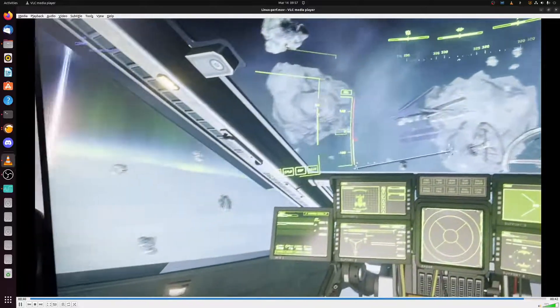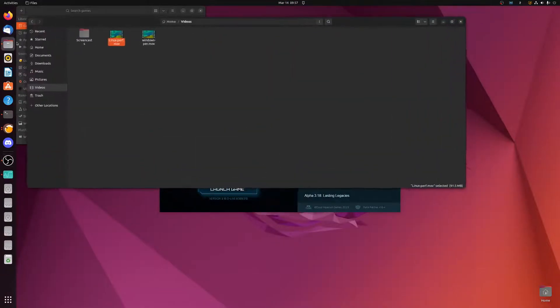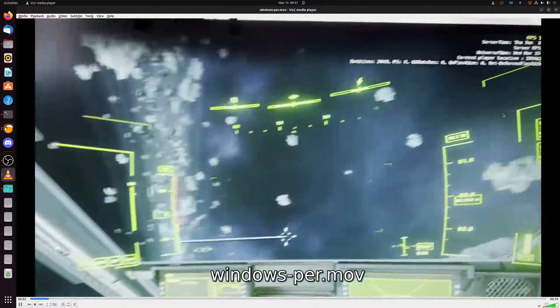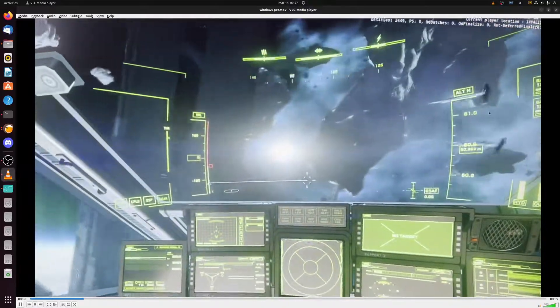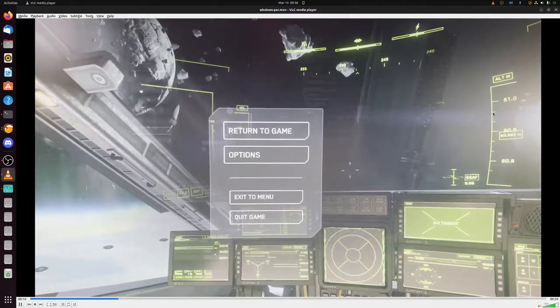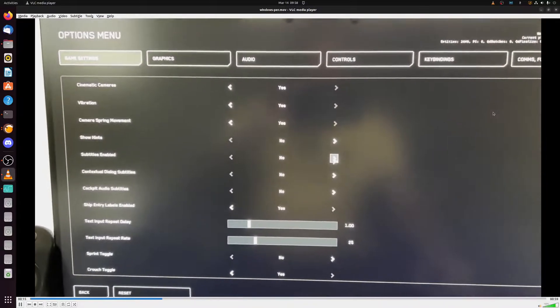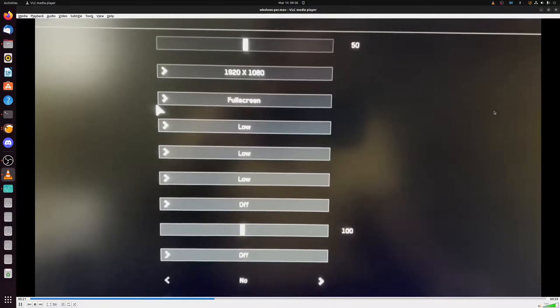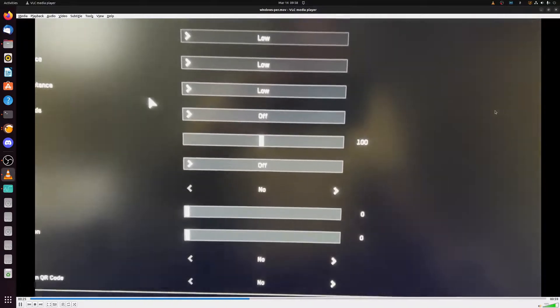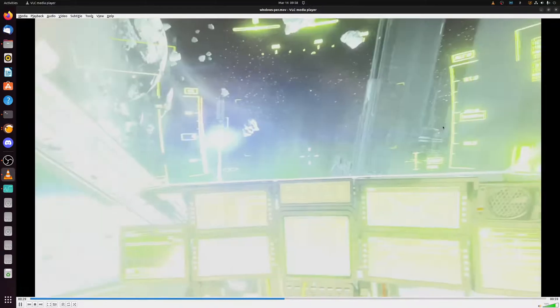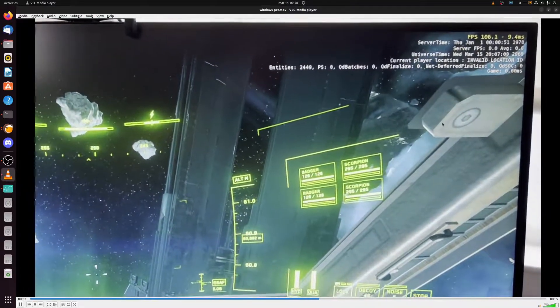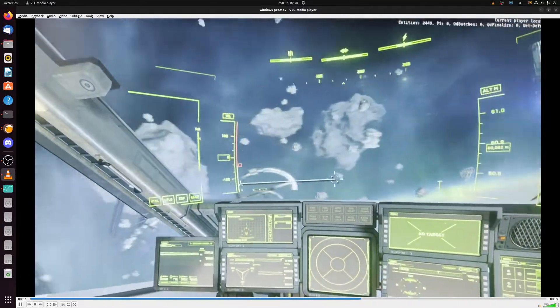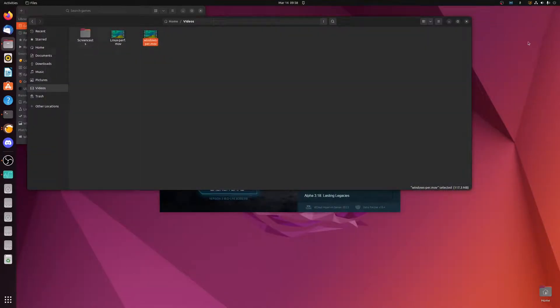Okay, now let's take a look at the Windows performance. Once again, same settings, same computer.